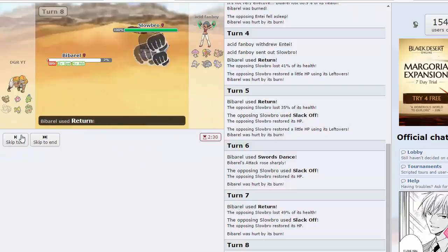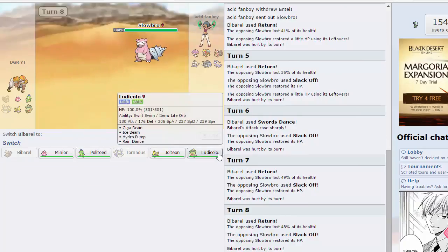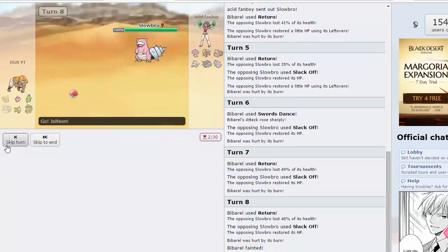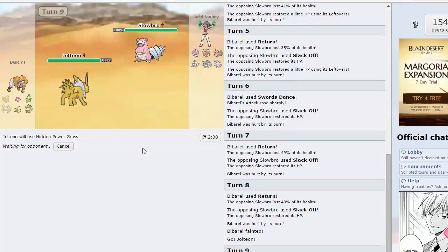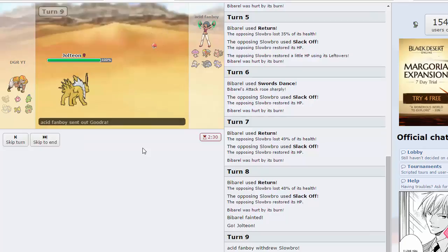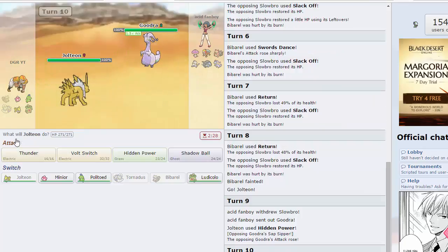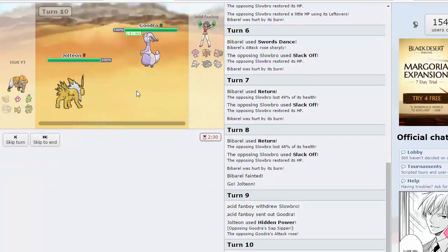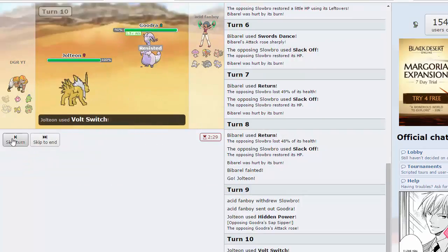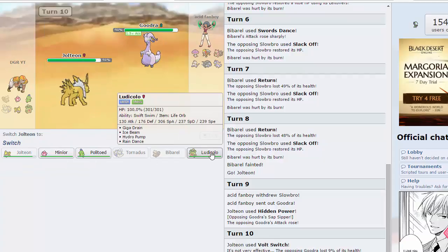In comes the return. If we can get a crit that'll be really good. Give me a crit please. Of course not. I'll just go for HP grass here because it'll still hit him hard. He'll probably go into Shiinotic though. He goes into Reuniclus. Wow he predicted that really well. I guess I have to bring out Politoed now.